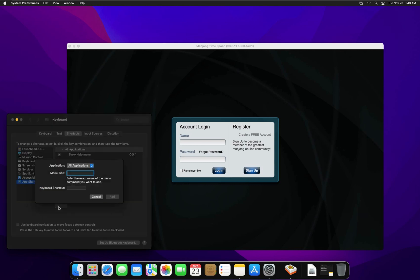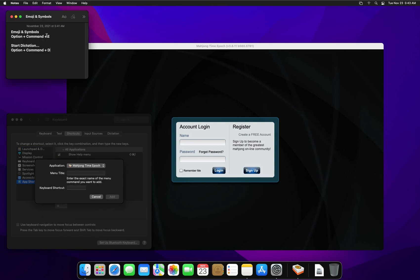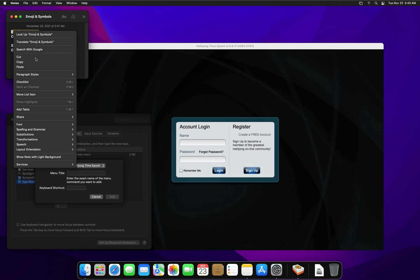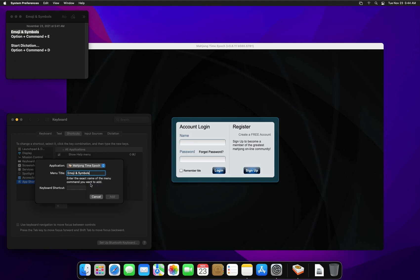Click on the Plus icon. Find Mahjong Time Epoch in this list. Now, the first menu is called Emojis and Symbols. This is its name. The idea is to input a different command. In this case you can use Option Command E.